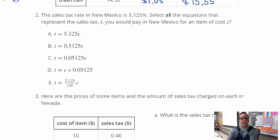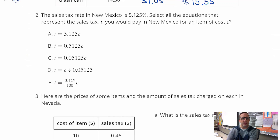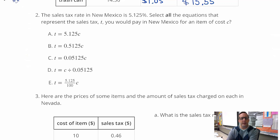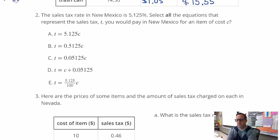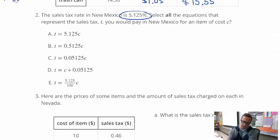Number two: the sales tax in New Mexico is 5.125% — 5 and one-eighth percent. Select all the equations that represent the sales tax T you would pay in New Mexico for an item that costs C. As a decimal, you just move the decimal two places: 0.05125.